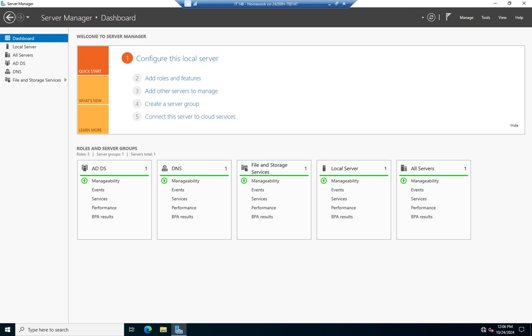If I create trust relationships within a single forest, if I create domains, let me back up. If I create domains within a single forest, like a child domain or a tree domain, when I create that domain, Active Directory will automatically create trust relationships for me. So I don't have to worry about that very often.